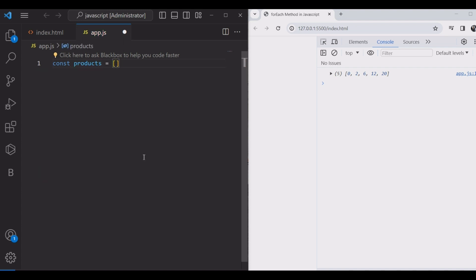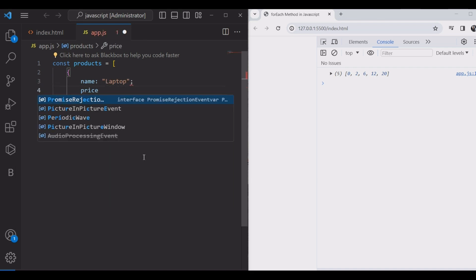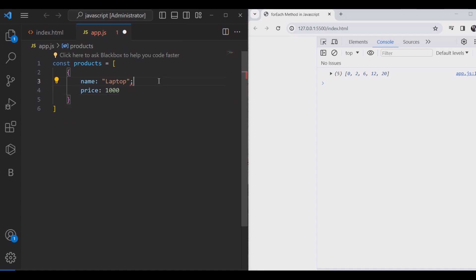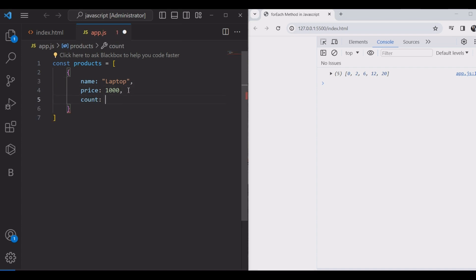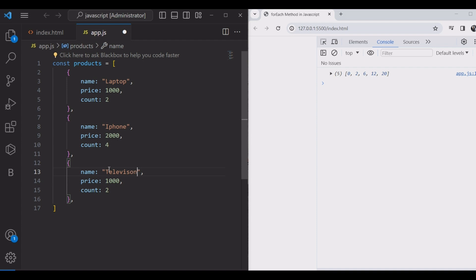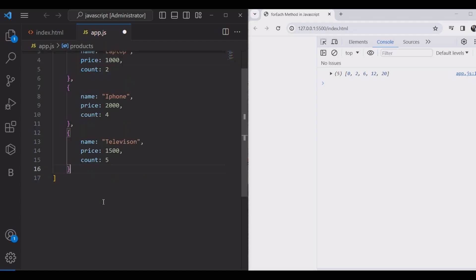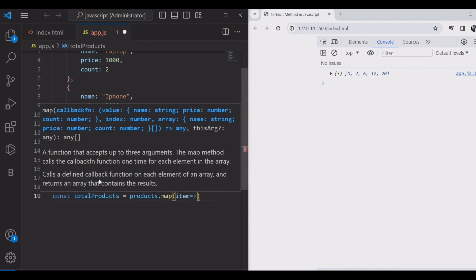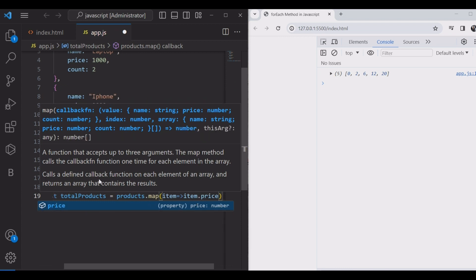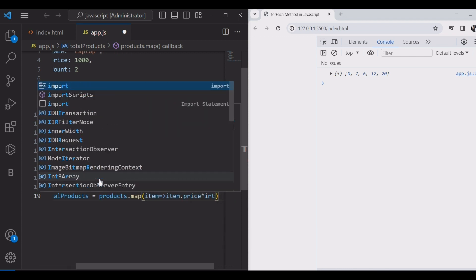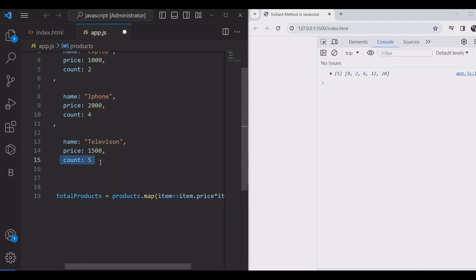And we will use the map method for objects. How does it work? Let's see. We will create the products array. Inside, we have three objects. Each object has three different properties: name, price, and count. In the first object: name is laptop, price is 1000, count is 2. And we use the map method for total products with the item in an arrow function: item price times item count.